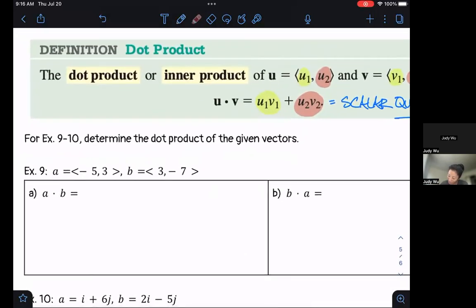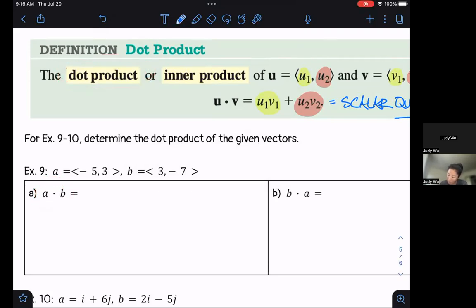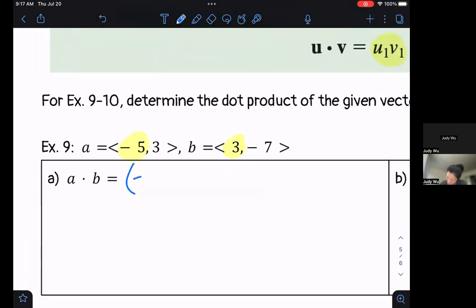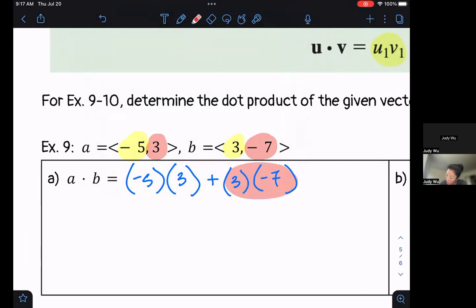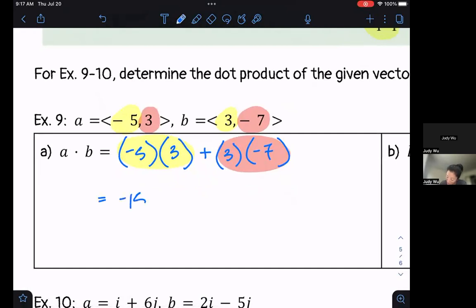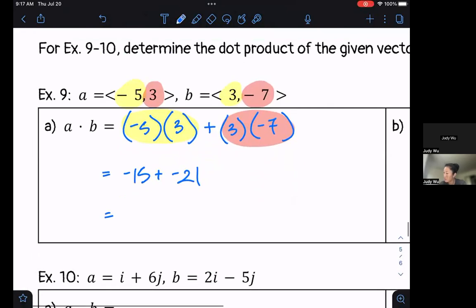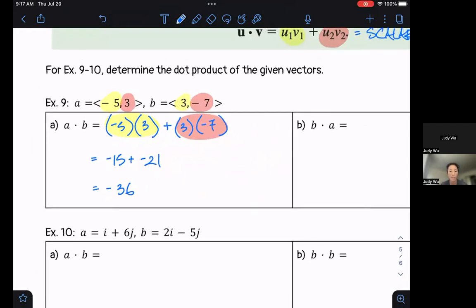Let's take a look at example 9. We have a equals (-5, 3) and b equals (3, -7). For a dot b, we need to be careful — this dot is literally for the dot product, not multiplication. So we take our horizontal components and multiply them: negative 5 times 3, then add our vertical components multiplied: 3 times negative 7. That gives us negative 15 plus negative 21, which equals negative 36.